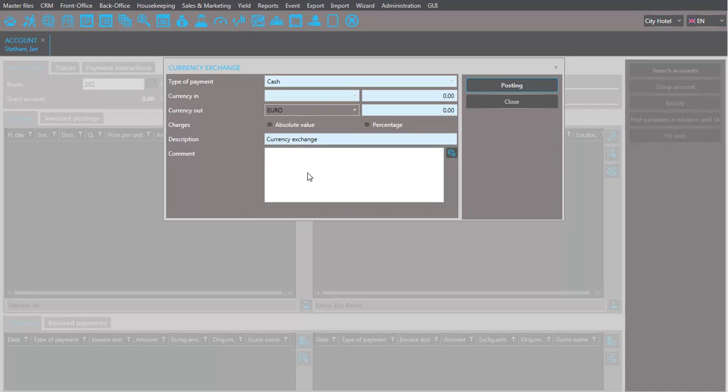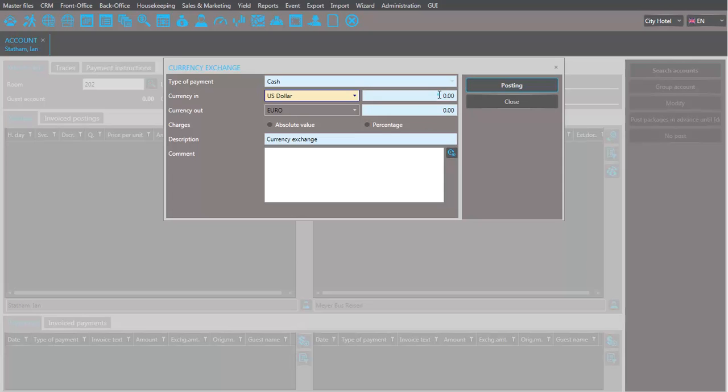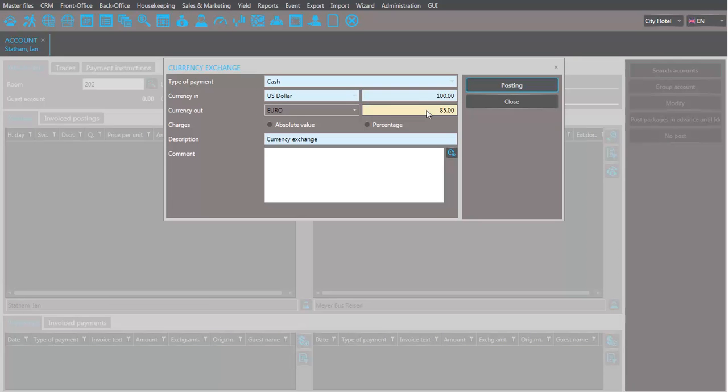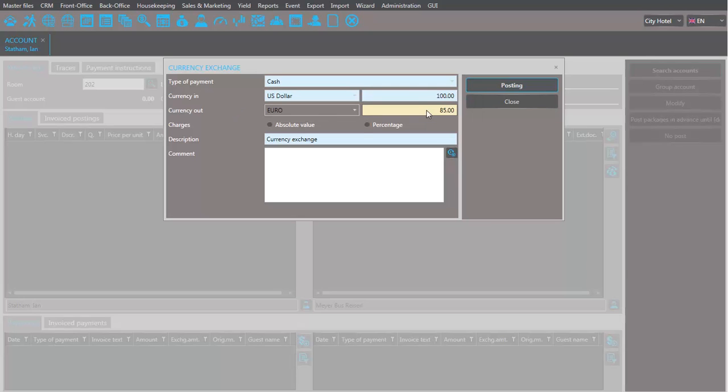First, enter the foreign currency that the guest would like to exchange. Then enter the amount. Seahot automatically calculates the equivalent in your hotel currency, according to the exchange rates entered in the master files.